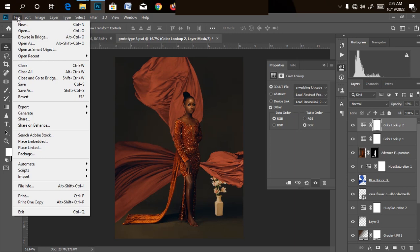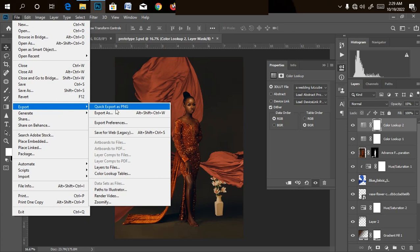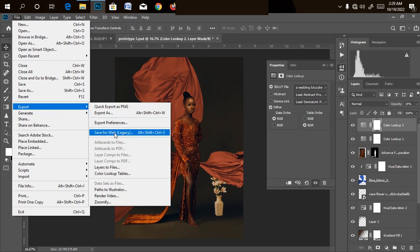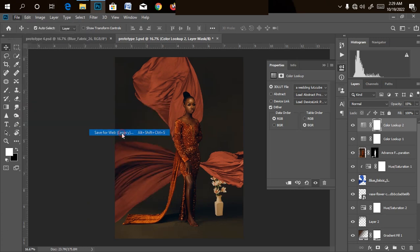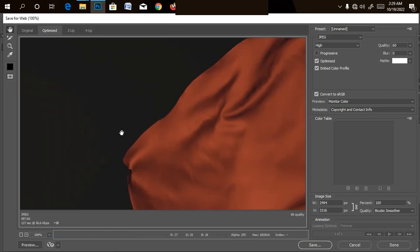So let's jump into action with no further ado. All you need to do is just to go for your file, under file go to your export. Don't go to quick export as PNG. Don't go to export as. Go to save for web legacy.